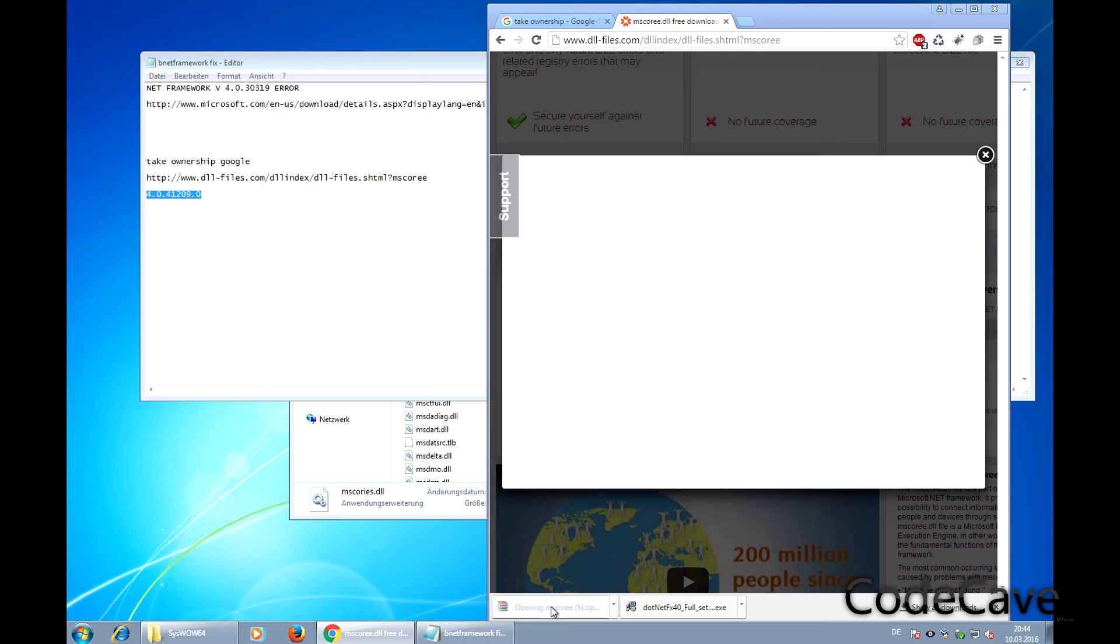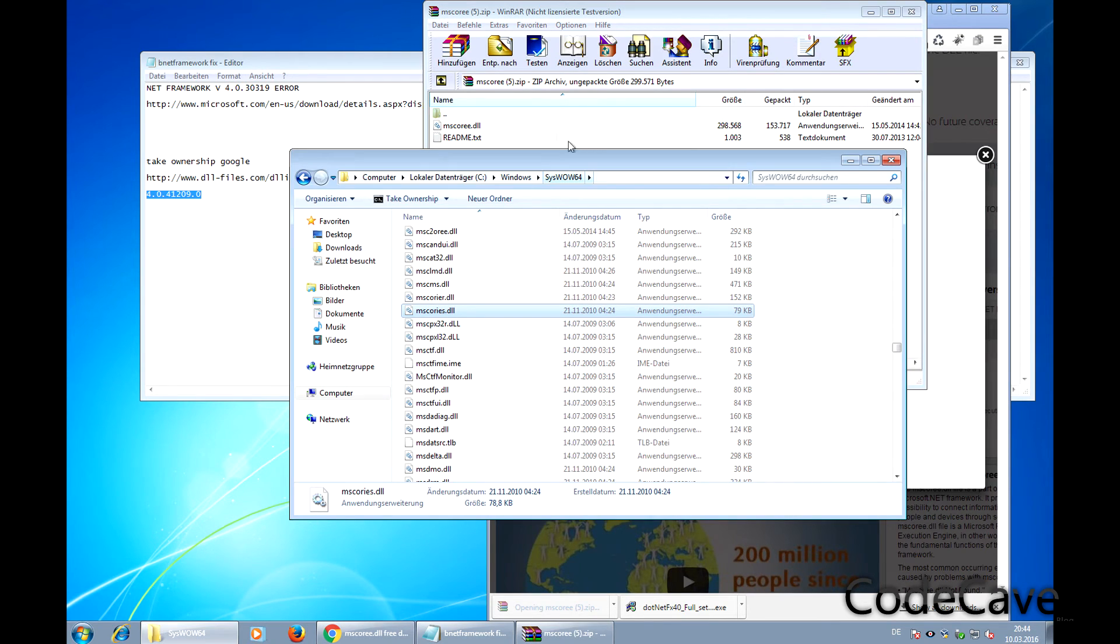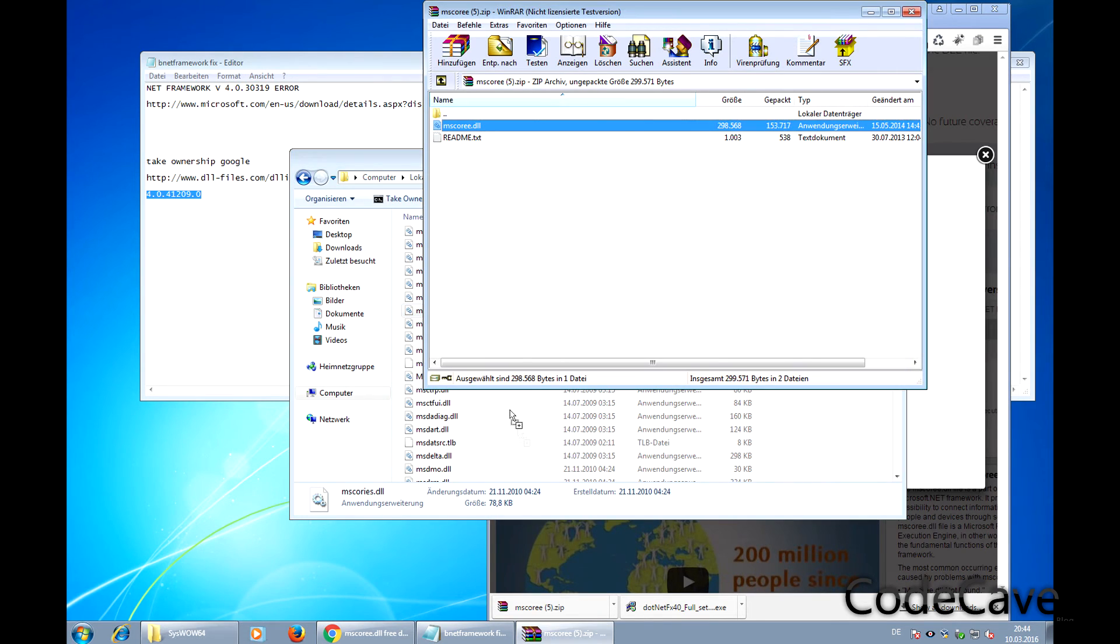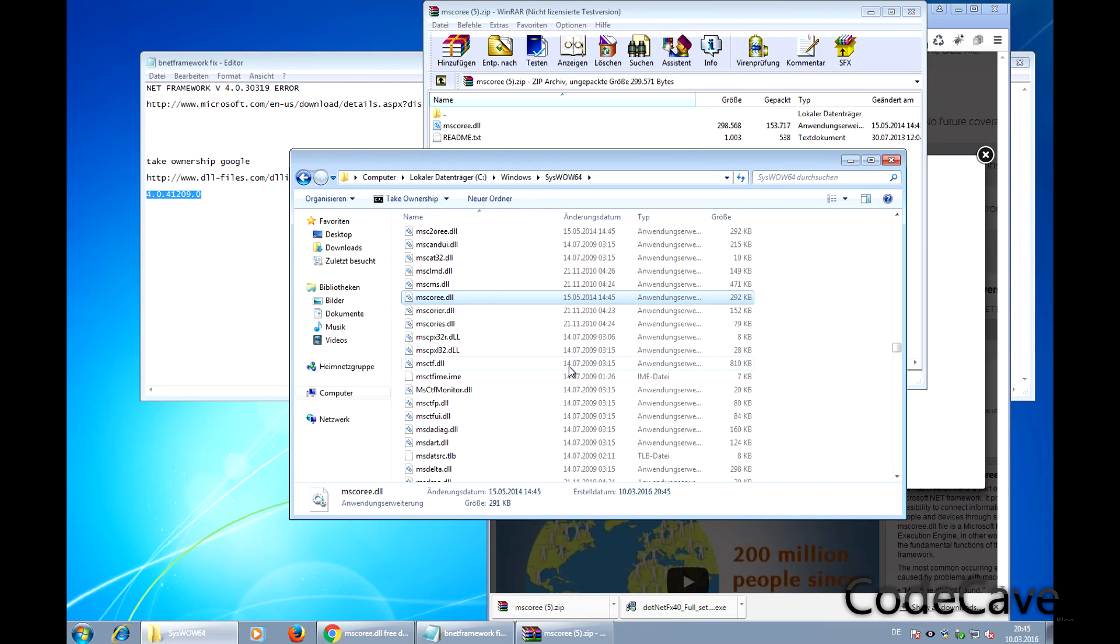After the download, just open it and copy this file right here. Now our application should be working without any errors.